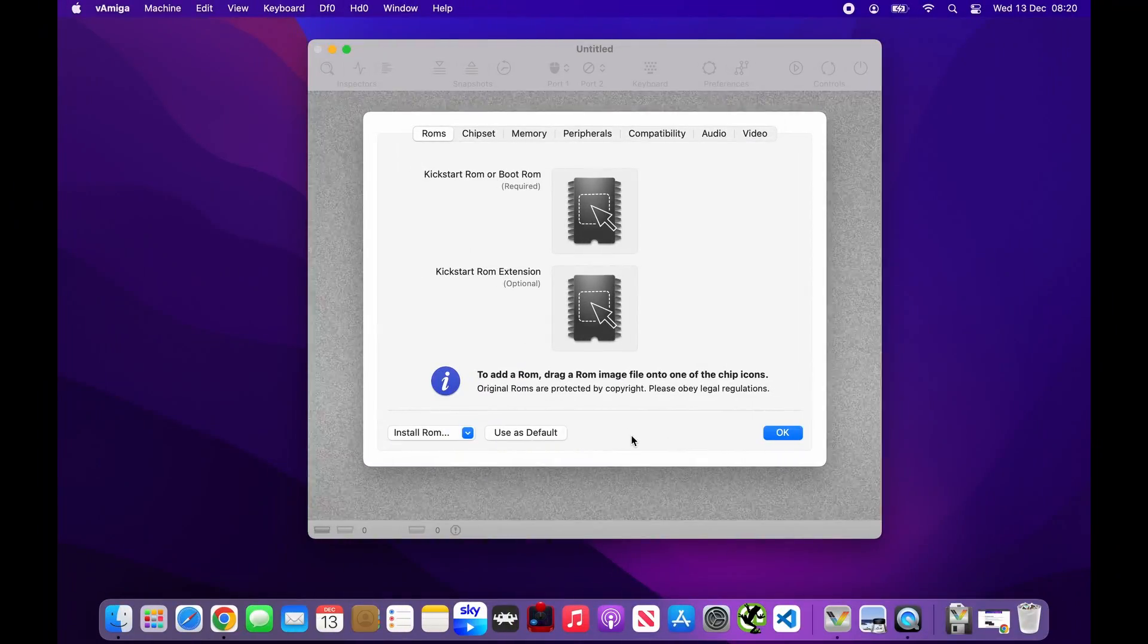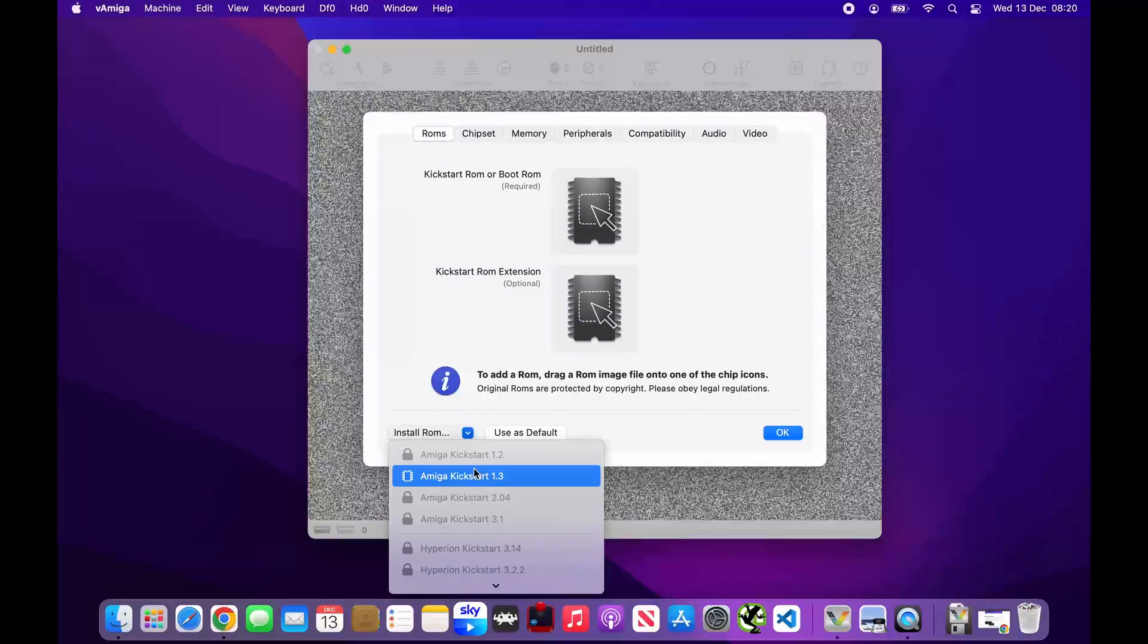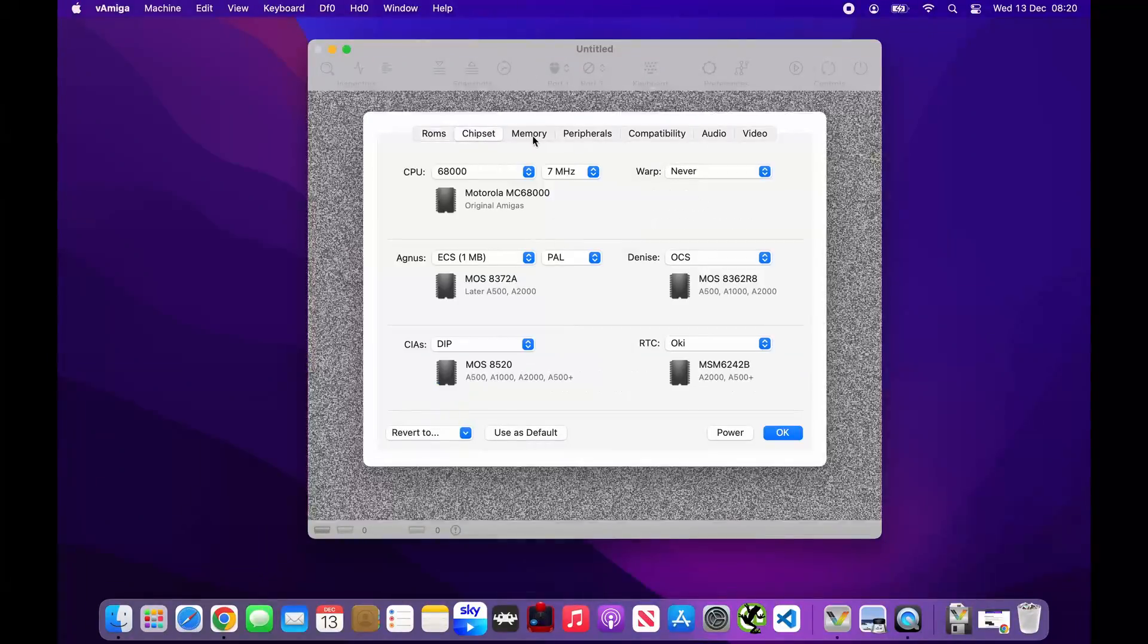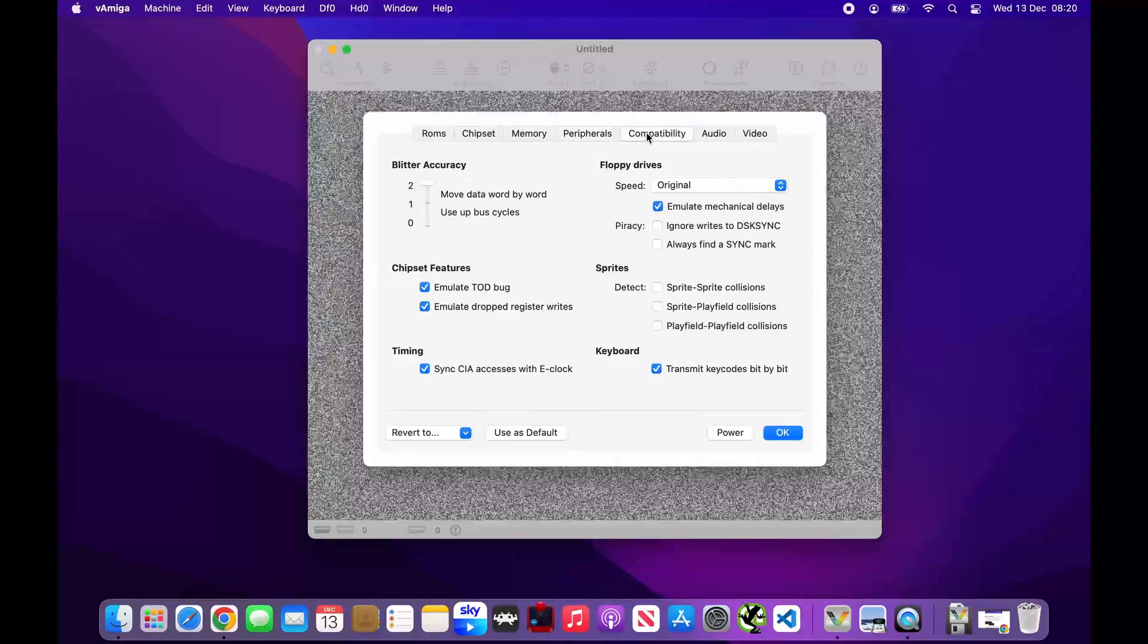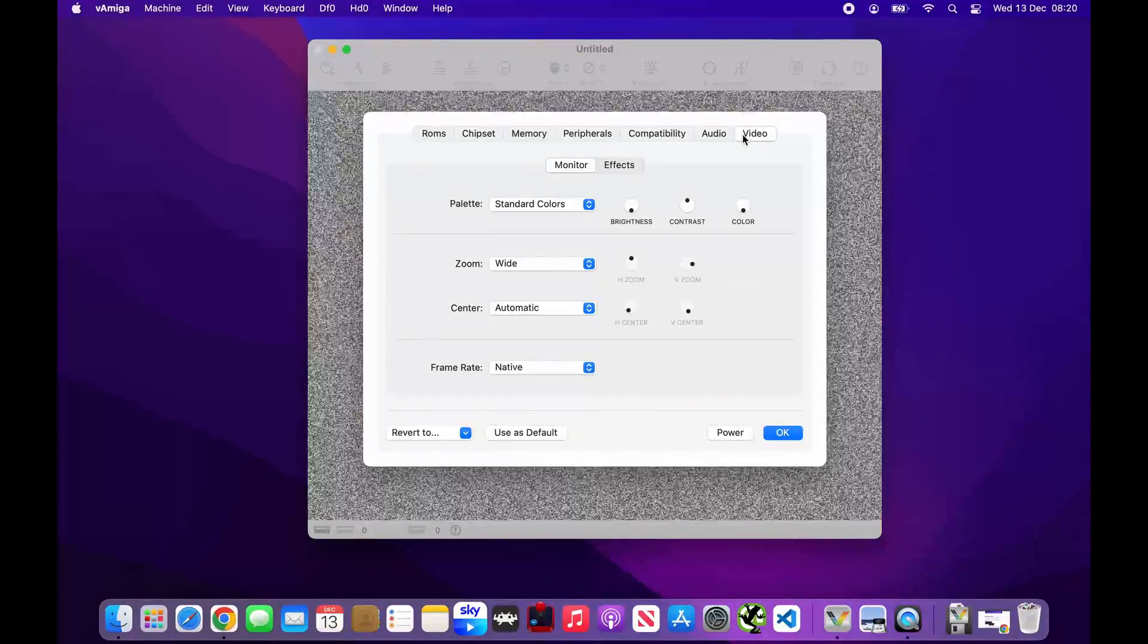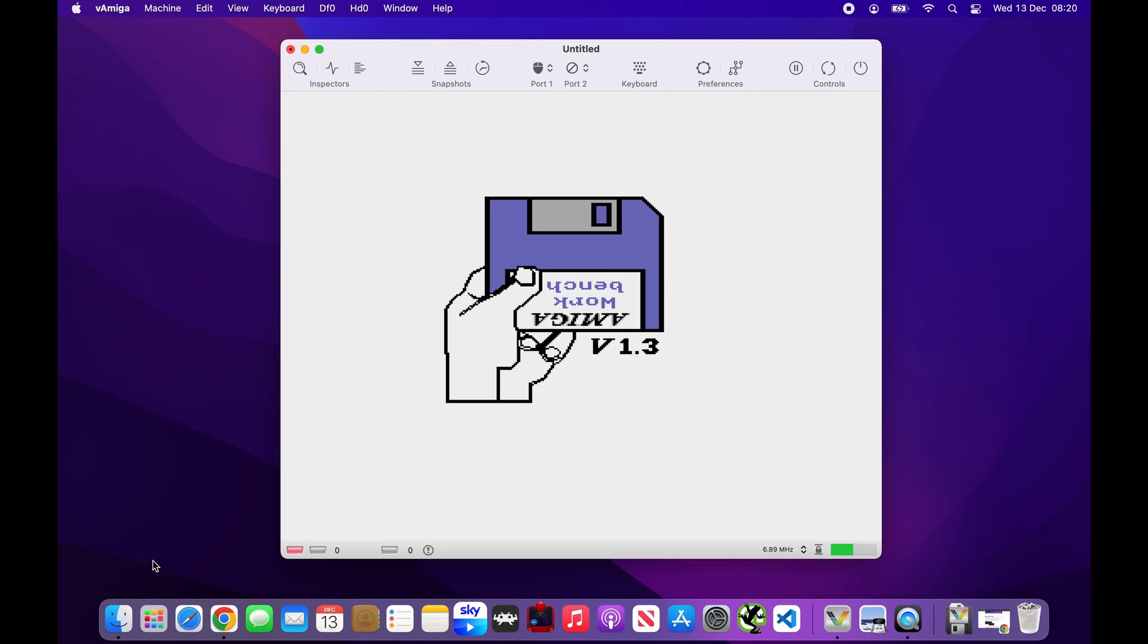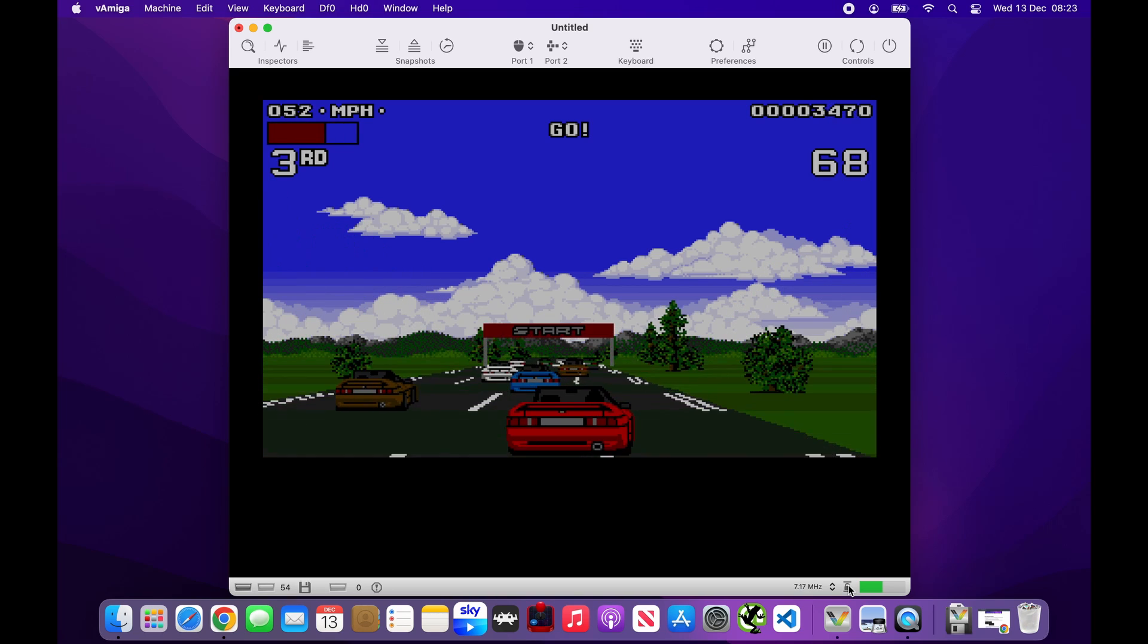One of the highlights of vAmiga is its clean and intuitive interface. It's designed to blend in with the macOS aesthetic, providing a seamless experience that feels right at home on your Mac. This user-friendly design makes it more accessible, especially for those who might be new to emulation. vAmiga excels in emulating the classic Amiga 500, 1000 and 2000 models. It focuses on accuracy, ensuring that games and applications run as they did on the original hardware. For Mac users looking to relive the classic Amiga experience, vAmiga does an impressive job.